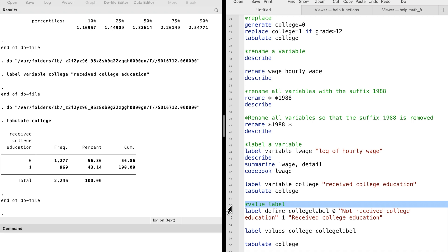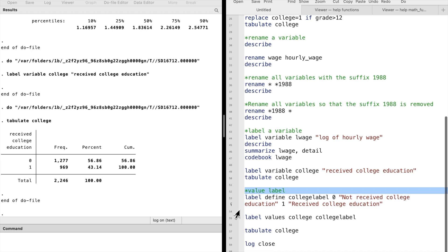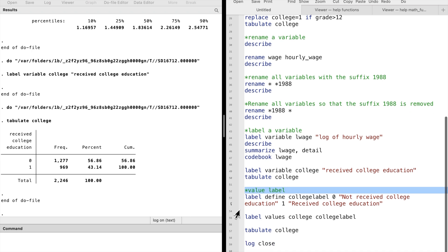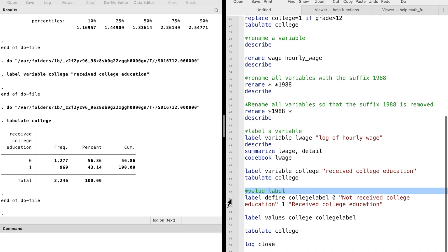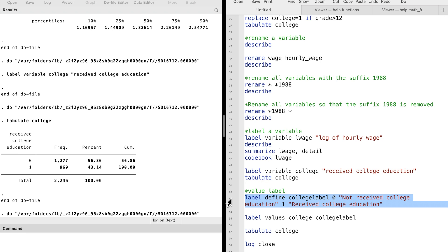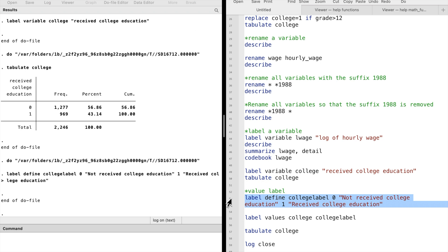So we need to define a value label, and then attach it to the variable. This is a two-step process. We first type label define, followed by the value label's name,